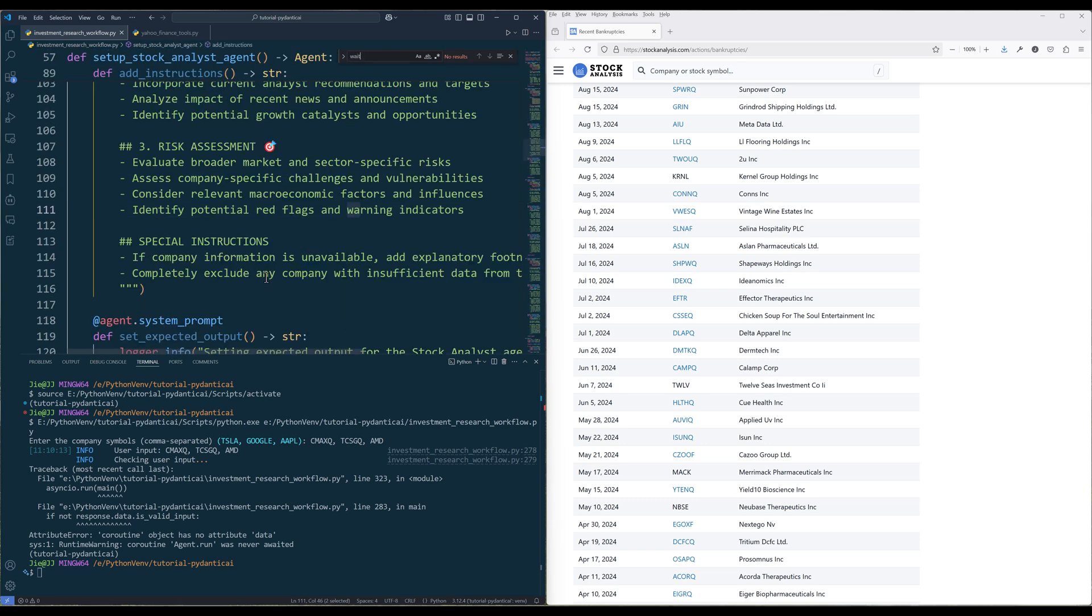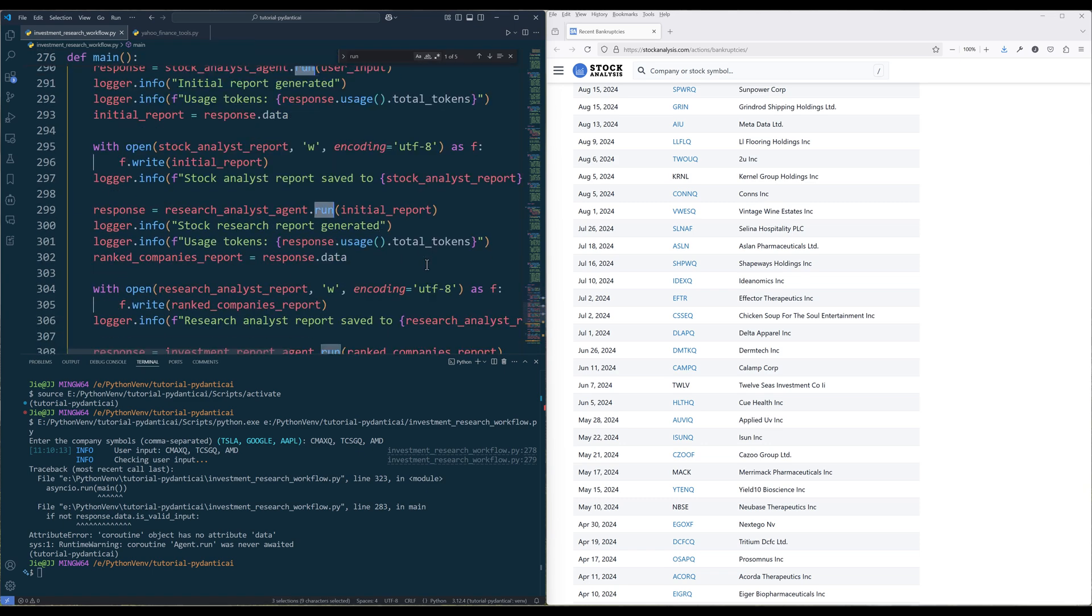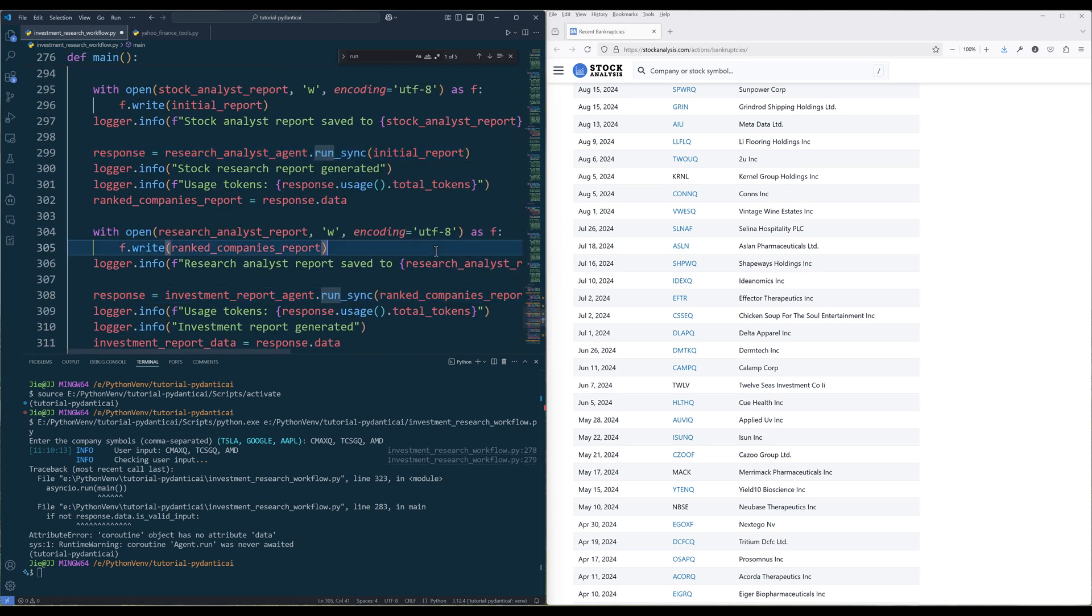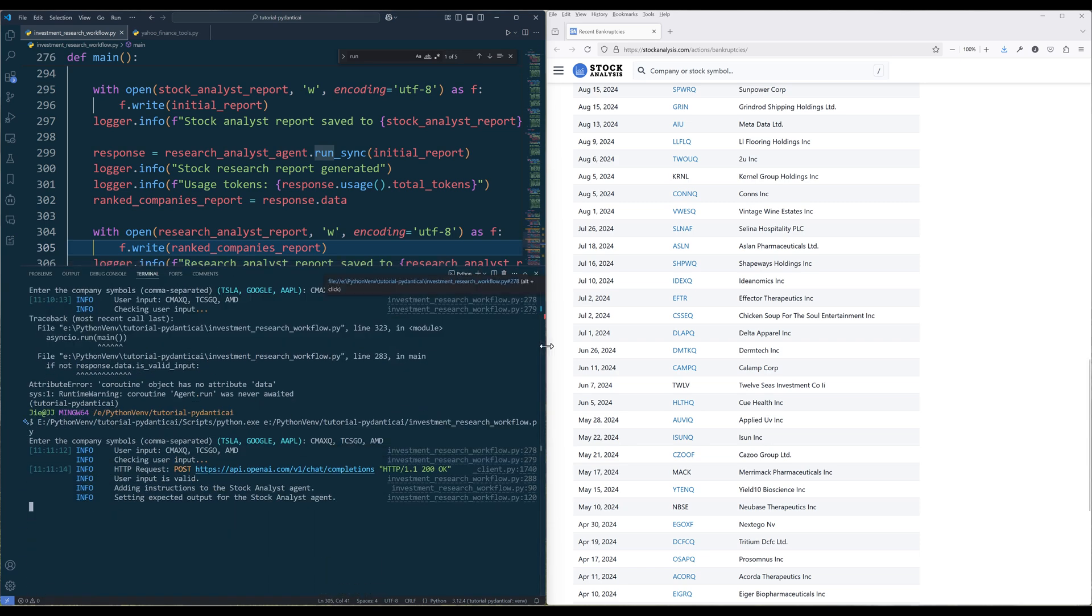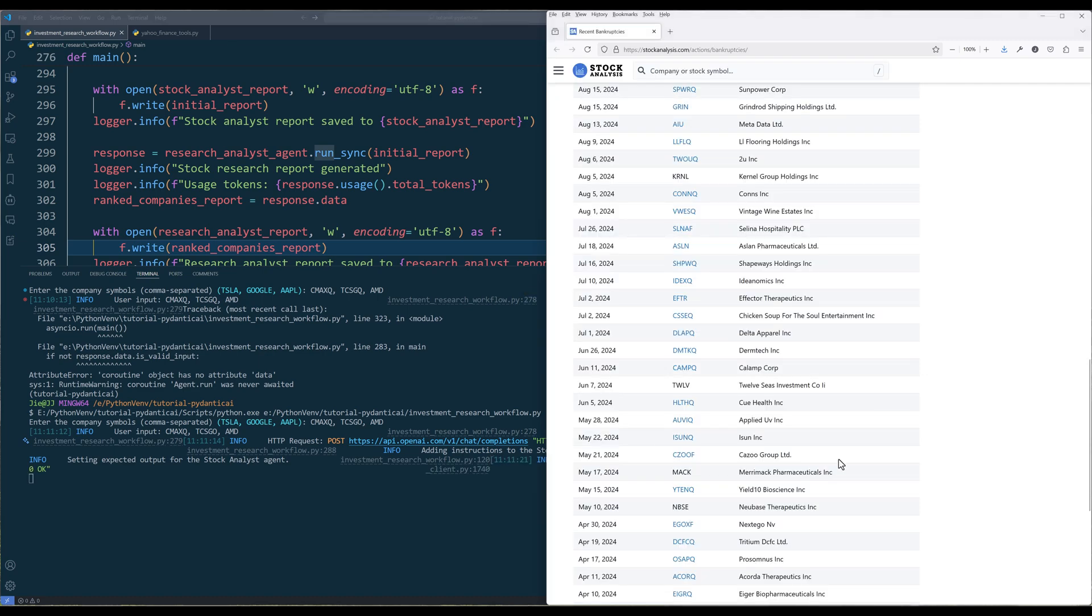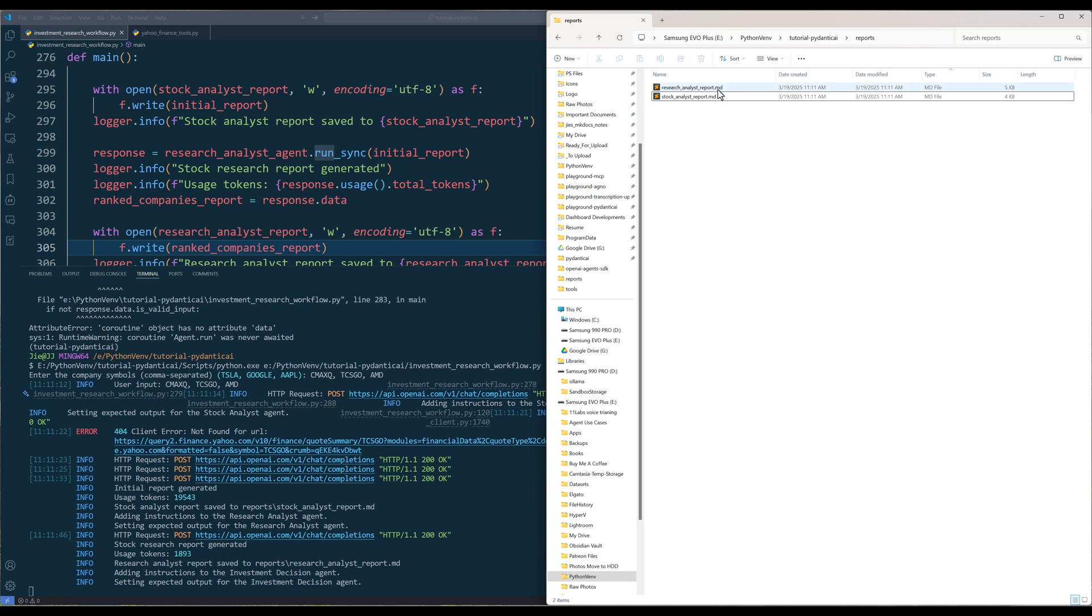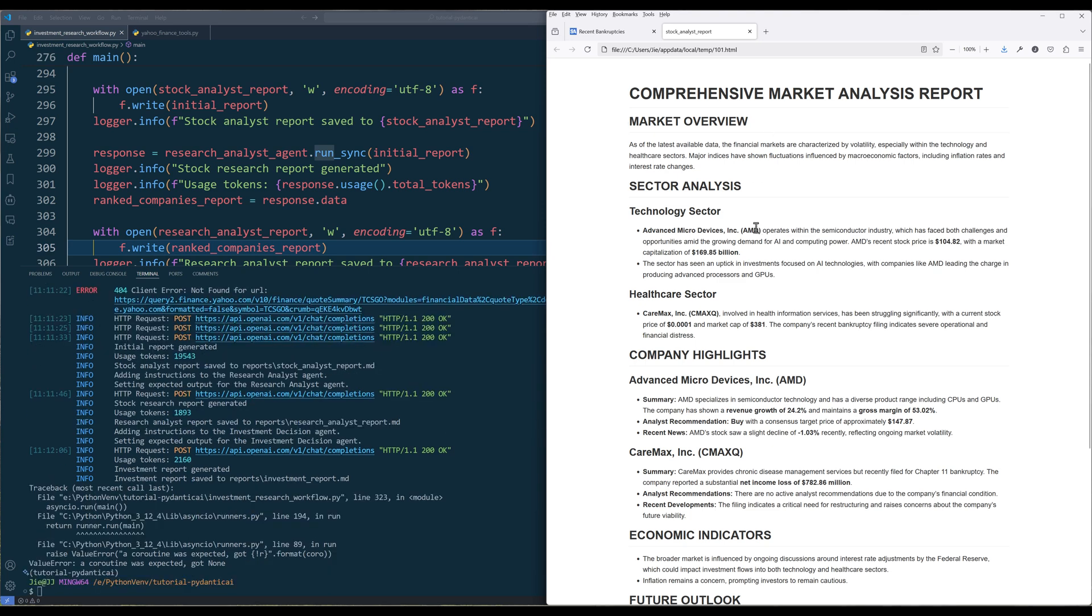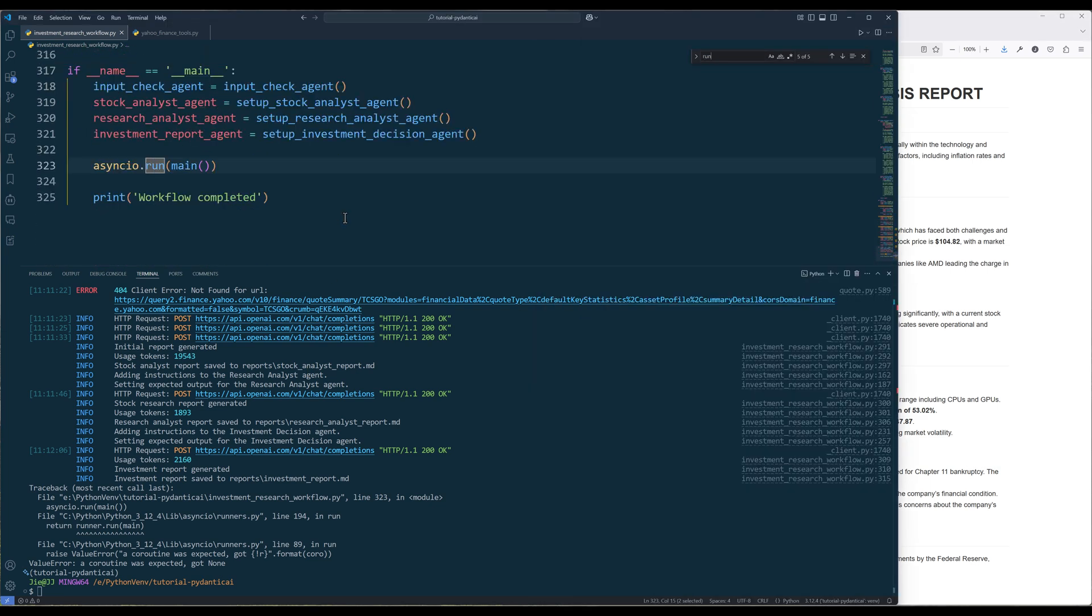And let's try again. So here on the log, the tool call failed, but the retry attempt was successful. Now we are getting a value error, a coroutine was expected. And that is because I was trying to use the asyncio module to run the main function. Let me fix that.